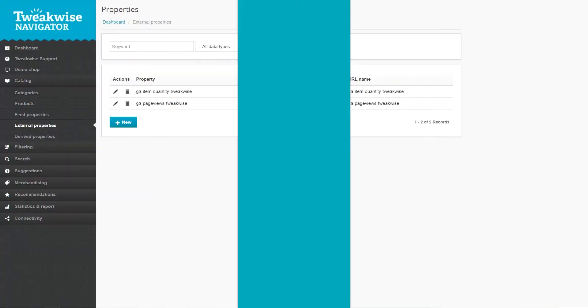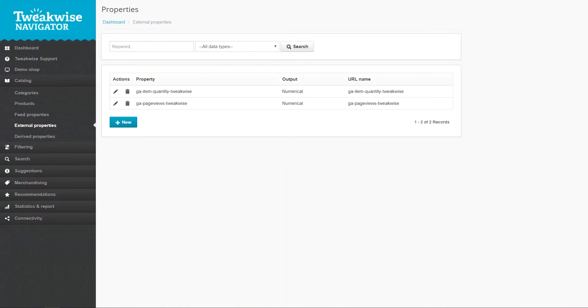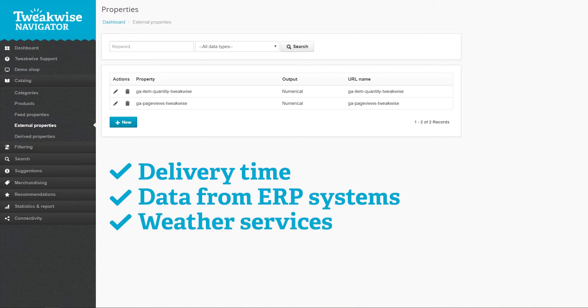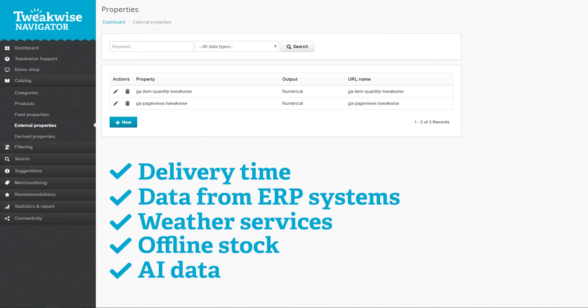You may have certain external data that you want to use in TweakWise Navigator such as delivery time, data from ERP systems, weather services, offline stock or AI data. The number of possibilities will only keep growing.